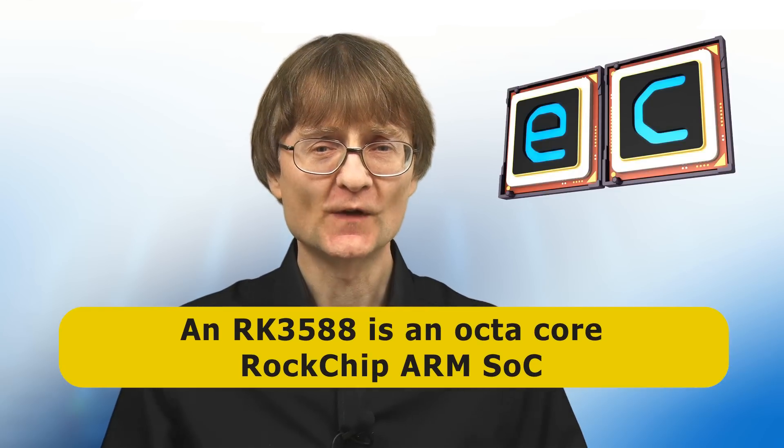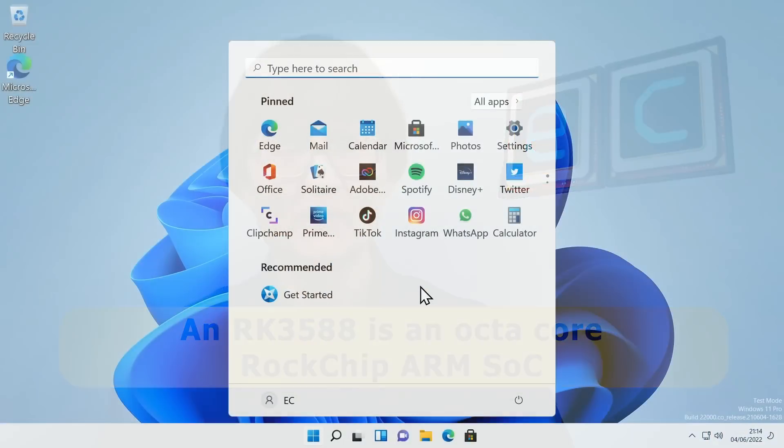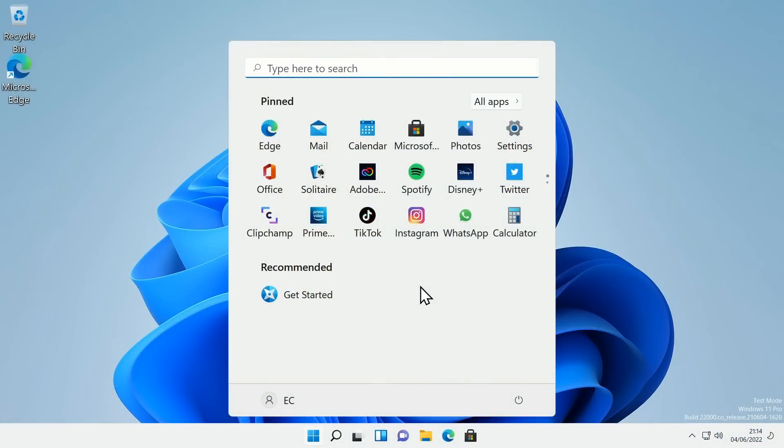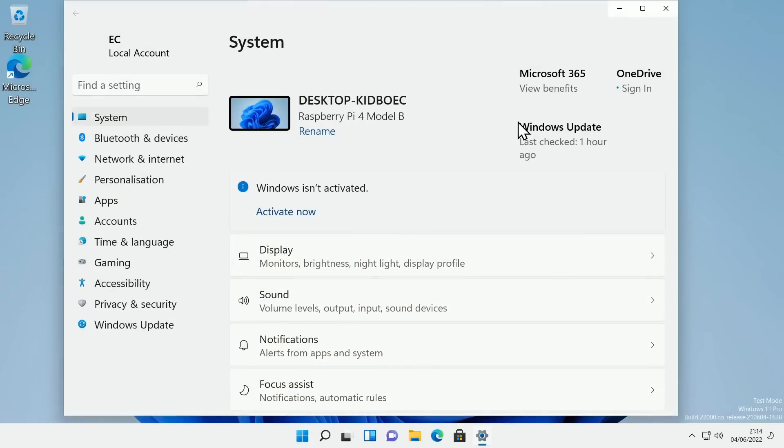To give you a bit of context, just under a year ago on the channel I ran the ARM version of Windows 11 on a Raspberry Pi 4. And it did work. It was a bit sluggish, but it did work.